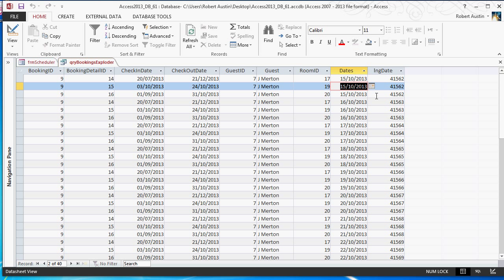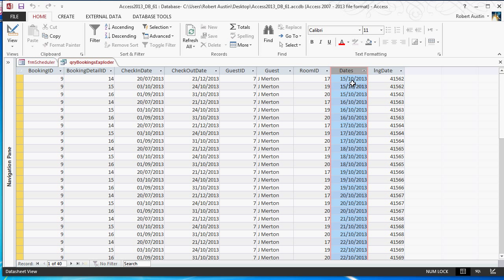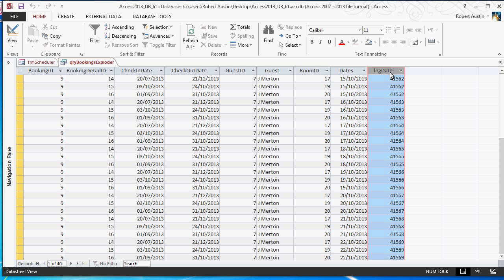Access tends to interpret that as, instead of the 9th of October, the 10th of September. So, what I do is I like to use the actual stored value of a date, which is a long integer. So, 41562 is how Access stores this date. And this is essentially a formatted version of this. So, that's why I converted to long integers and used that.